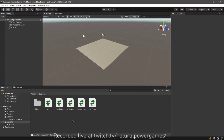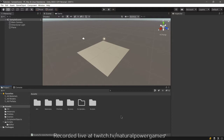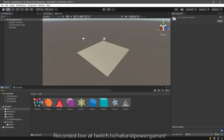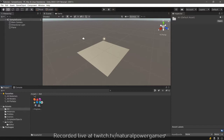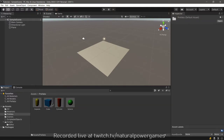This is being recorded live at twitch.tv/naturalpowergames. If you want to come there, I do these things all the time — I teach people and make games using scriptable objects and many other advanced features of Unity. This project is already pre-started. I have one art piece, materials created, and some prefabs which are going to be my items.